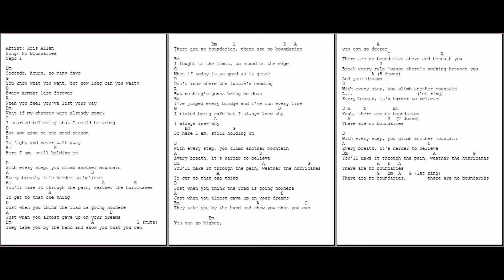Seconds, hours, so many days. You know what you want but how long can you wait. Every moment lasts forever when you feel you've lost your way. What if my chances were already gone? I started believing that I could be wrong, but you gave me one good reason to fight and never walk away. So here I am still holding on.